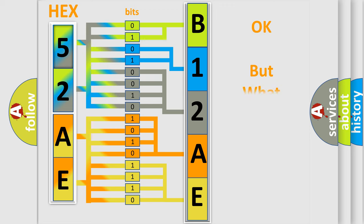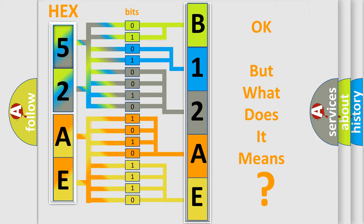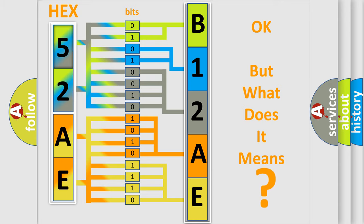The number itself does not make sense to us if we cannot assign information about it to what it actually expresses. So, what does the diagnostic trouble code D12AE interpret specifically for Mazda car manufacturers?